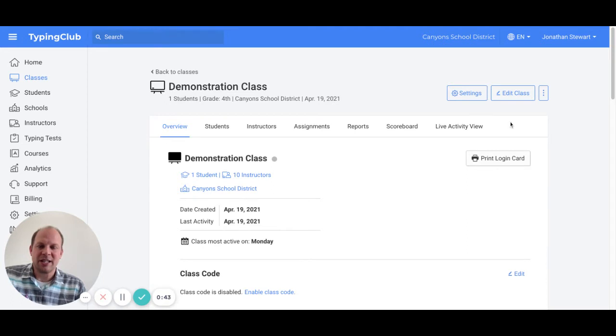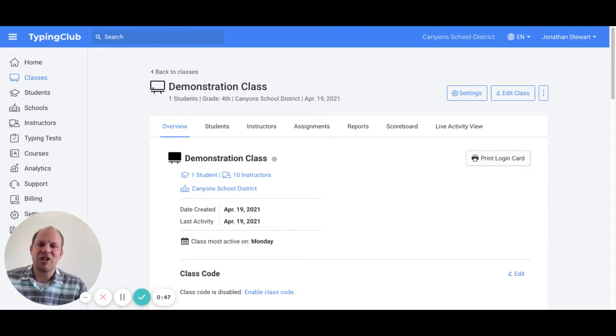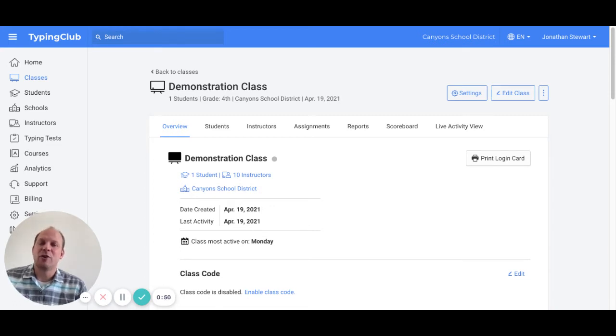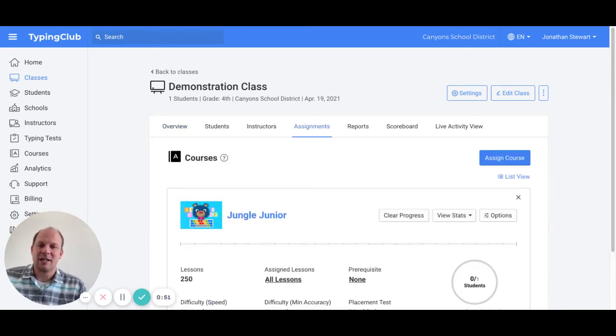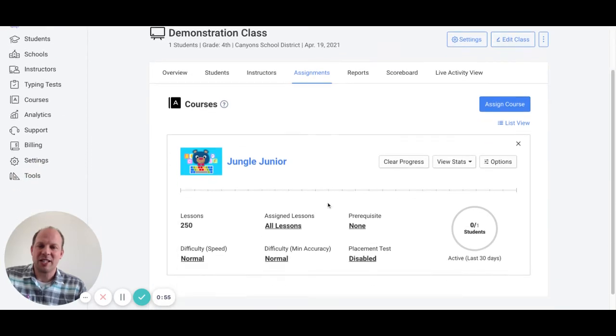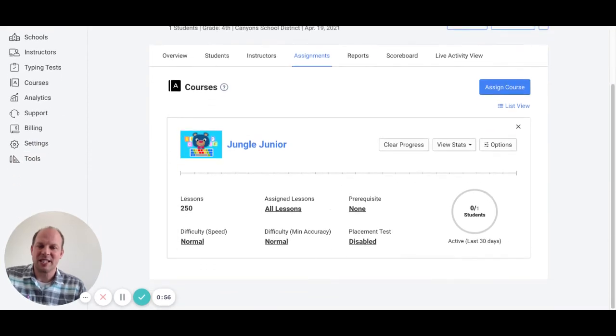Notice the tabs here at the top. If you go to the one labeled assignments, that is where you can assign a course for your class. You will notice here I have Jungle Junior already as the course assigned, just like it would be for your second graders.